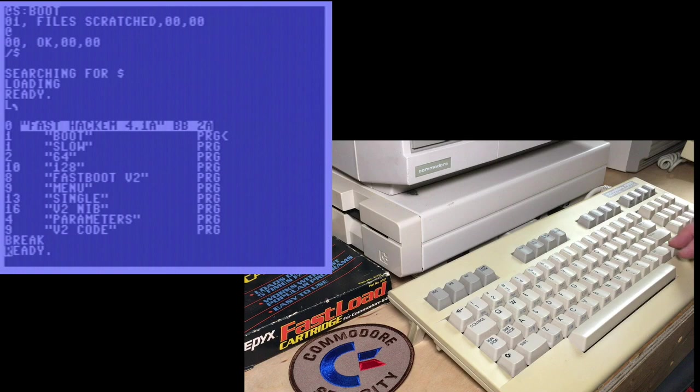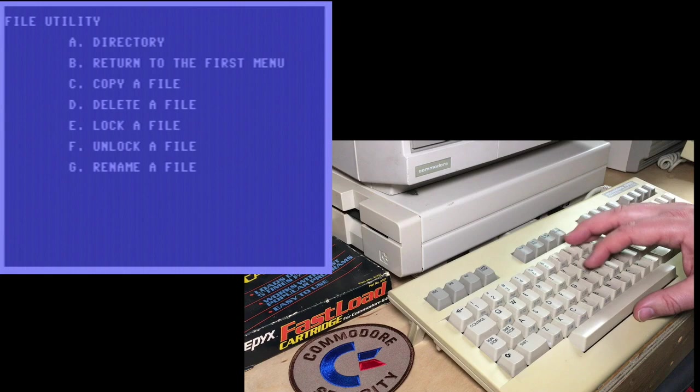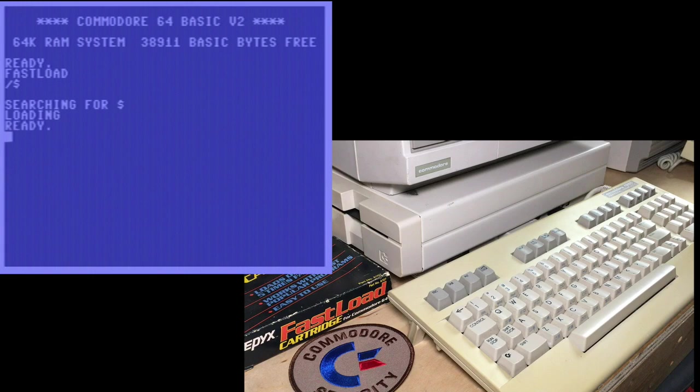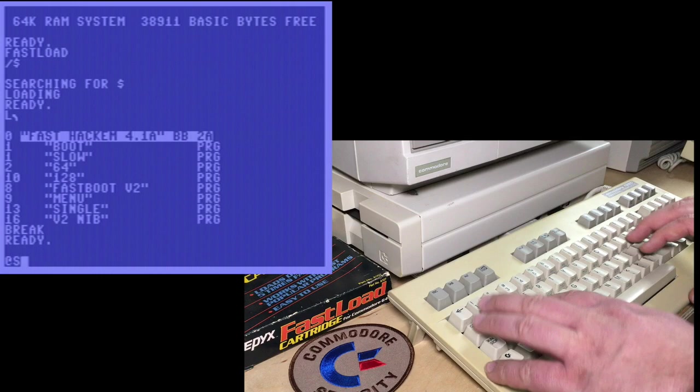So we'll go back in to the file utility and we will unlock a file boot. Go back to basic. Load the directory. List. And you see now it's no longer there. So let's try scratching that file. Boot.